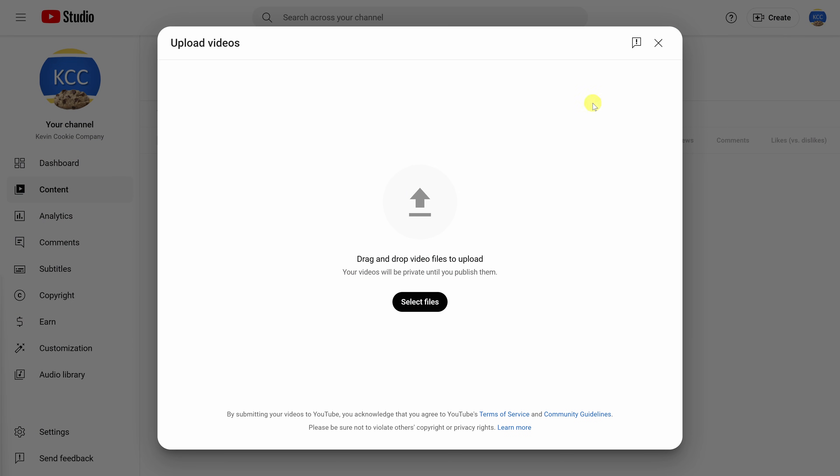This now opens up a dialogue where you can upload your video. You can click here to select the files on your computer or alternatively, simply drag and drop your video file in and then release and it'll kick off the upload.